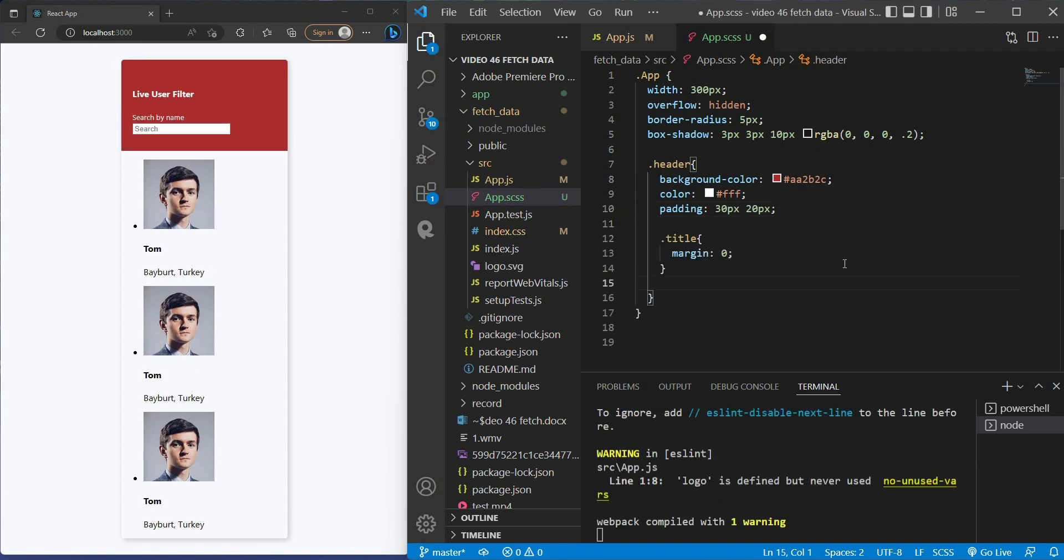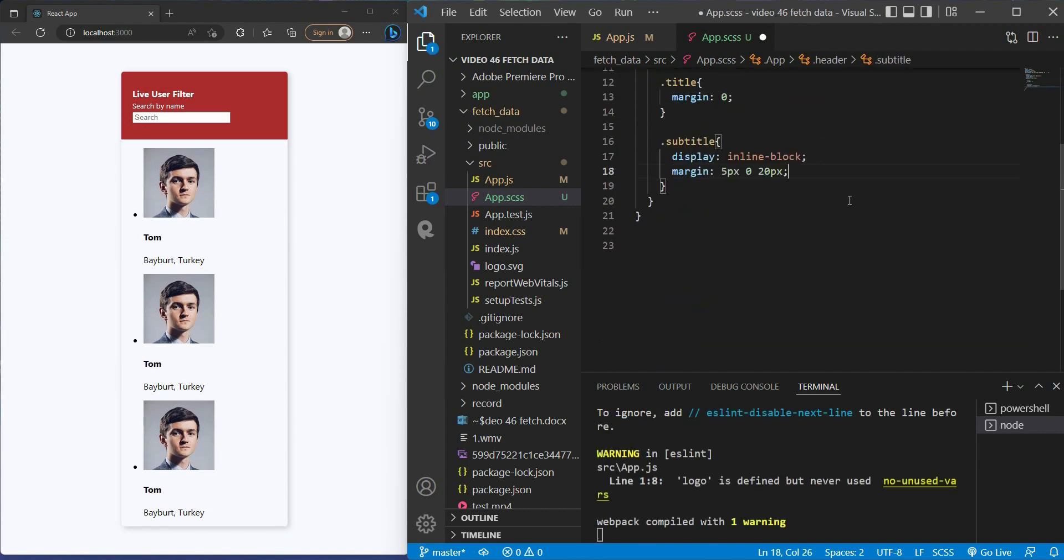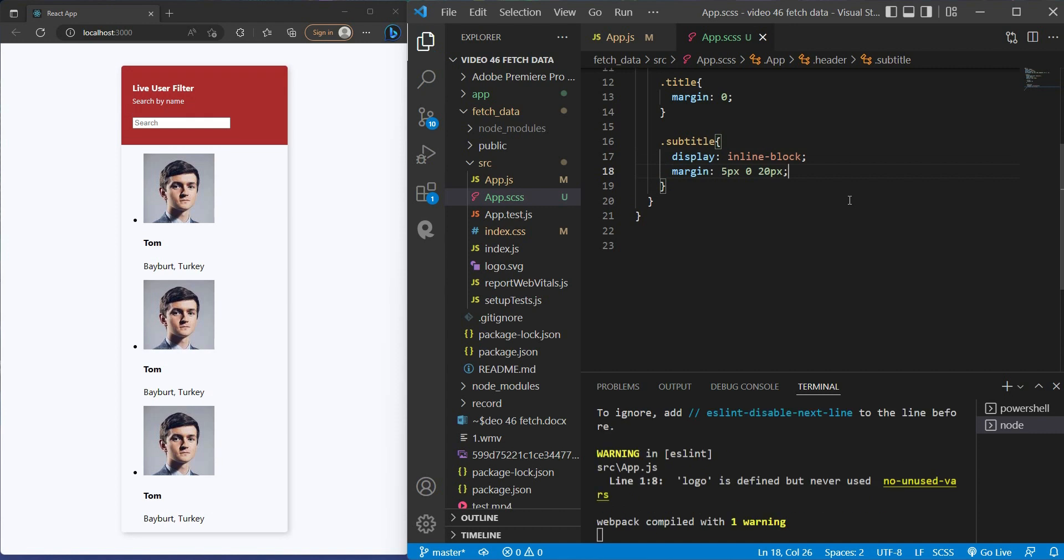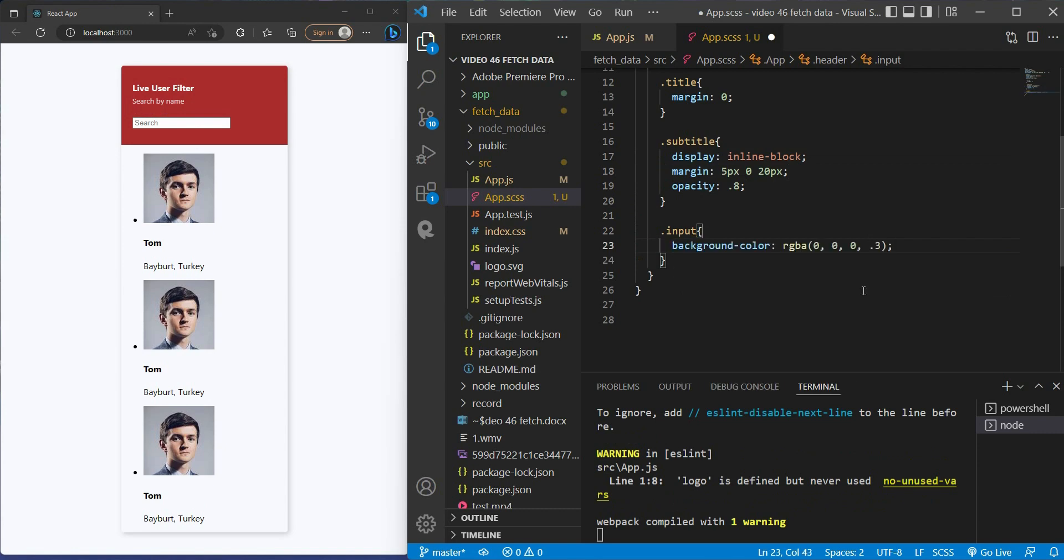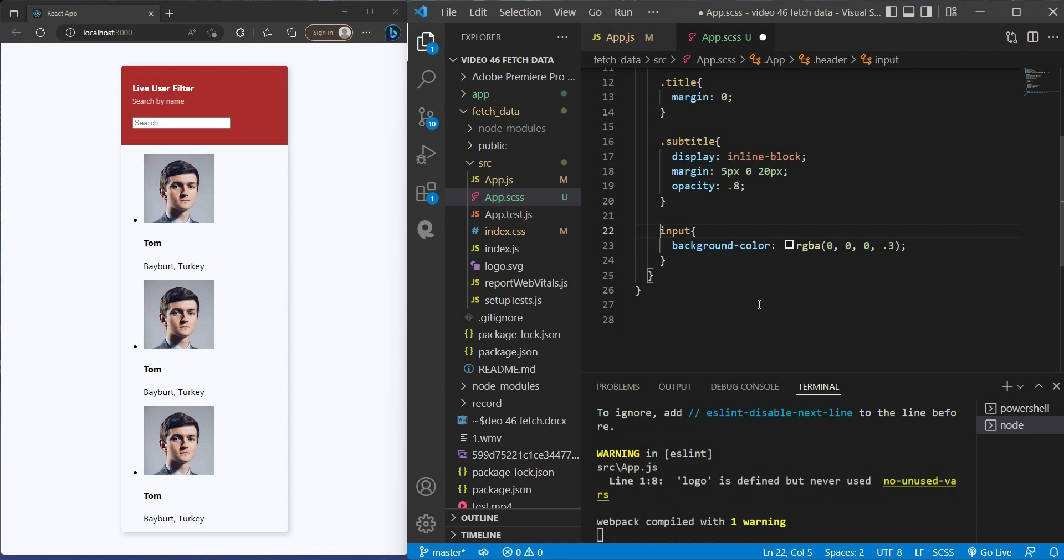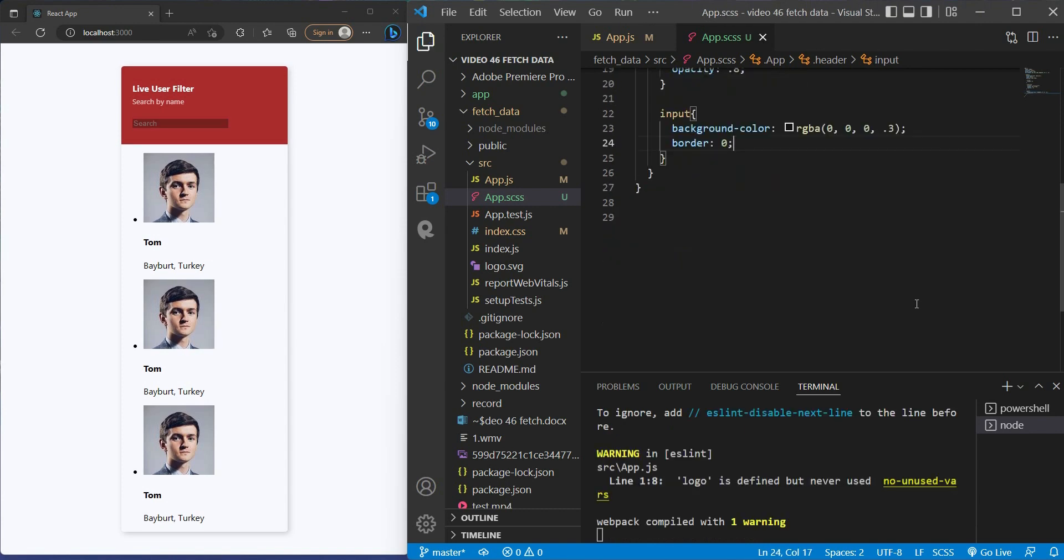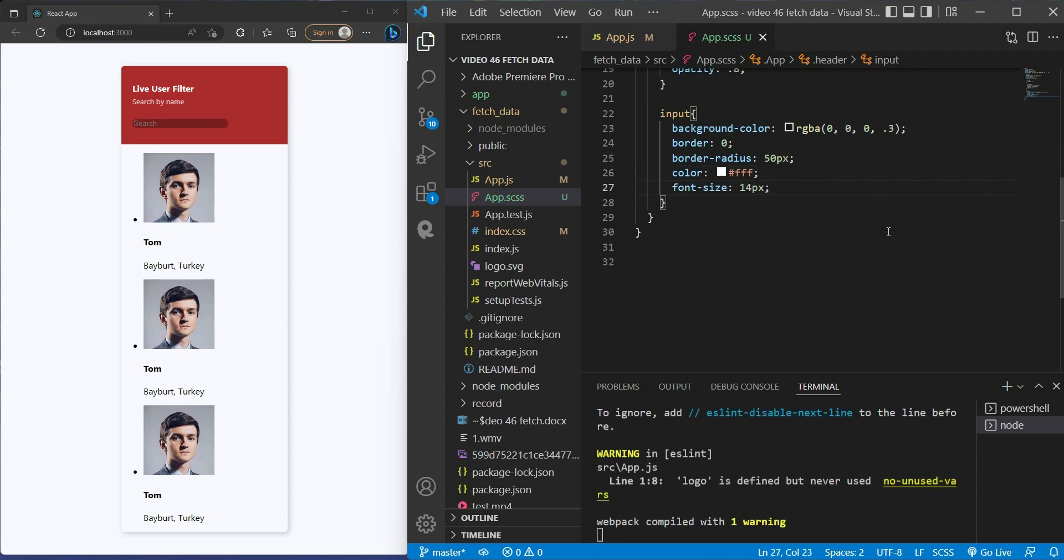For the title, let's remove any margin from it. Then the subtitle, I set the margin top and bottom to look better, opacity 0.8 because I want it a little bit faded. Now move on to the input. I set background color to RGBA value 0, 0, 0, and 0.3. You may want to get rid of the ugly border, then set border radius 50 pixels. The color of the text will be white and the font size is set to 14 pixels.